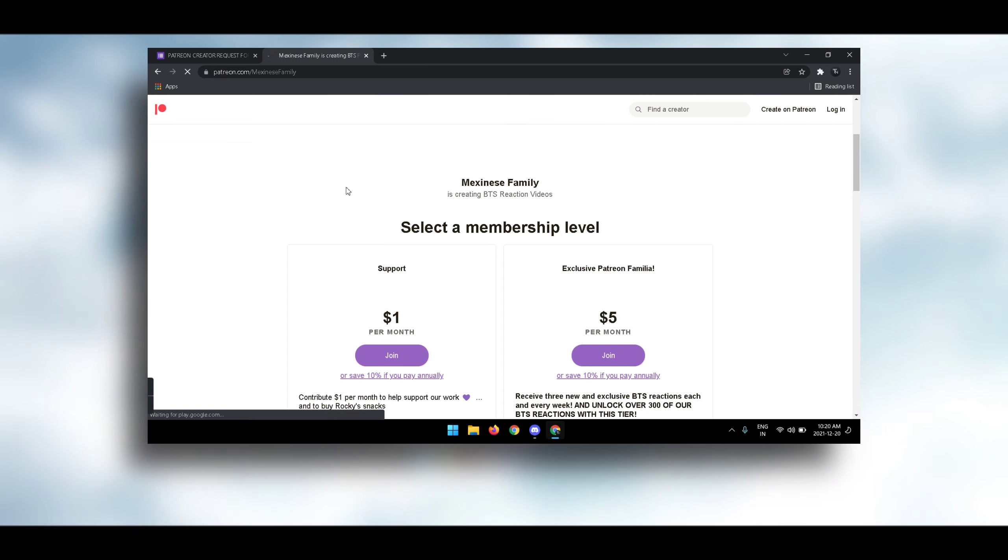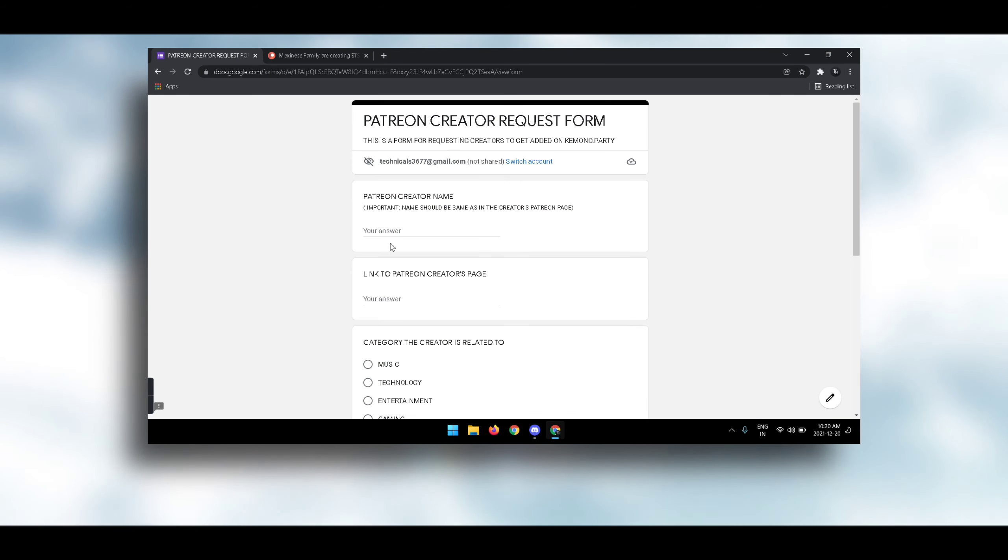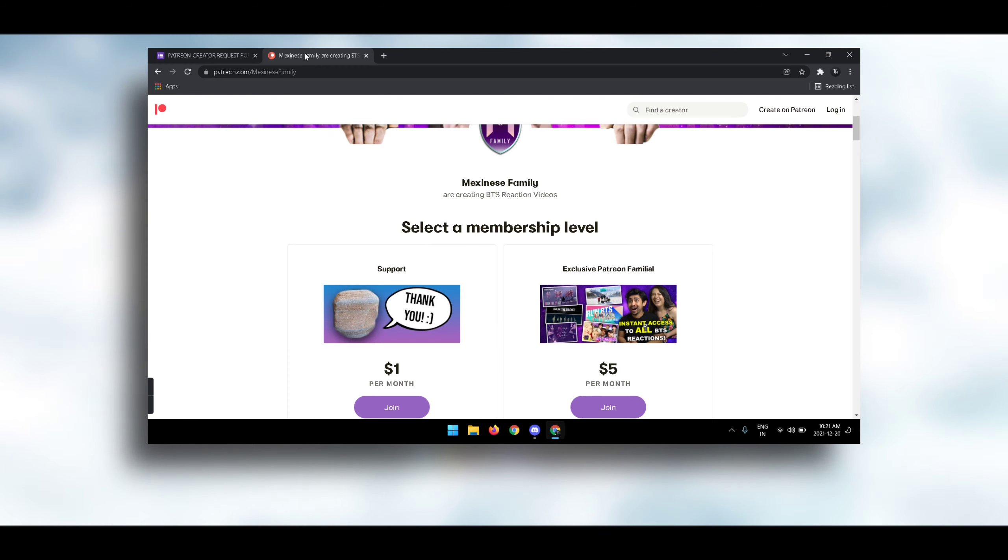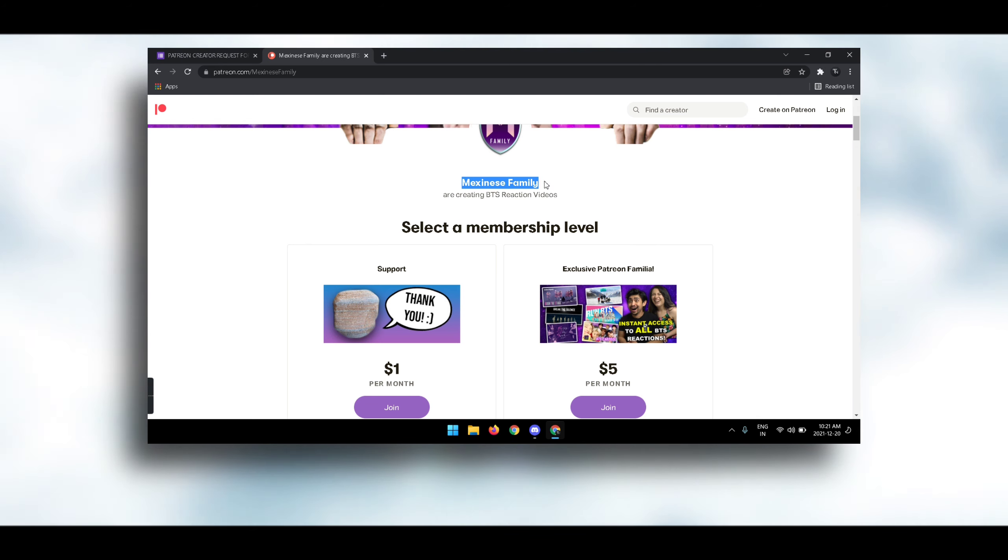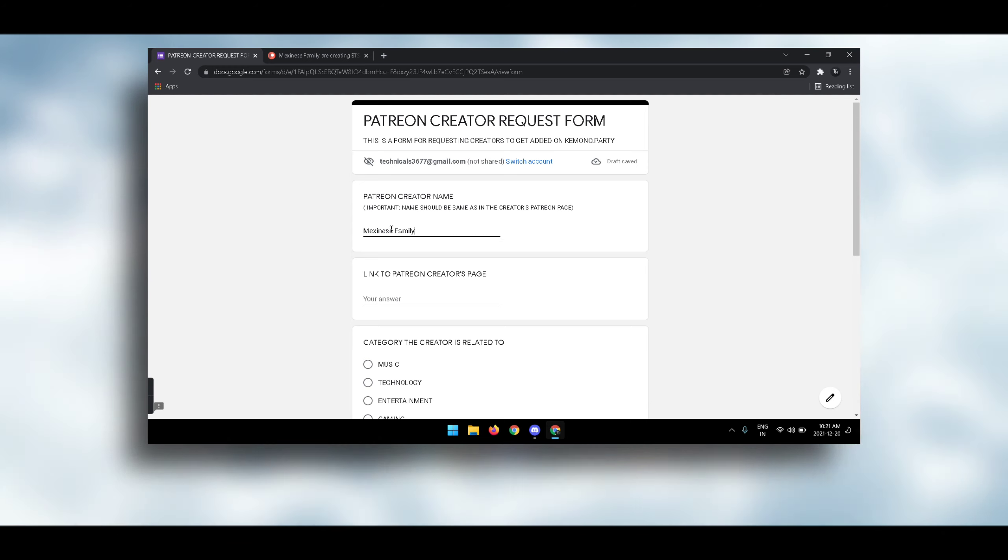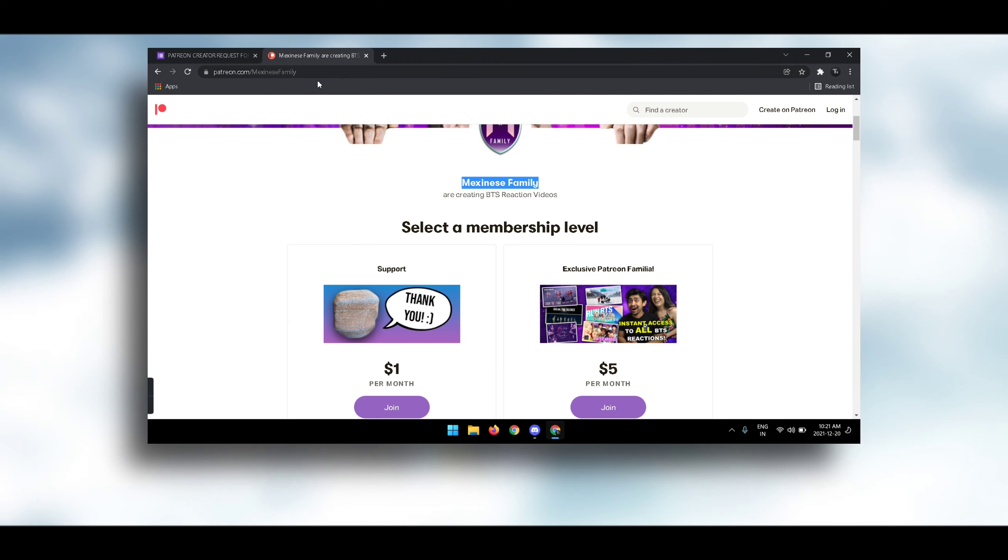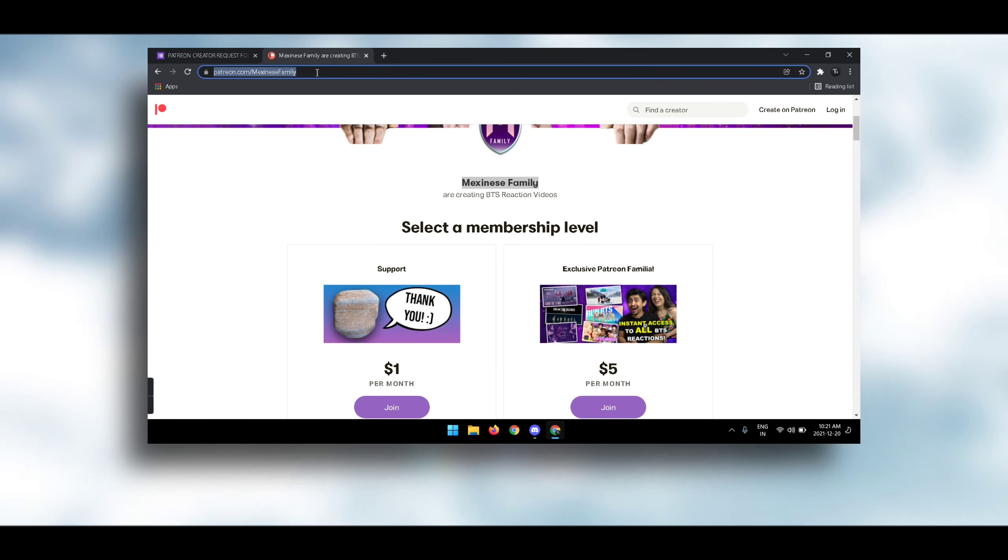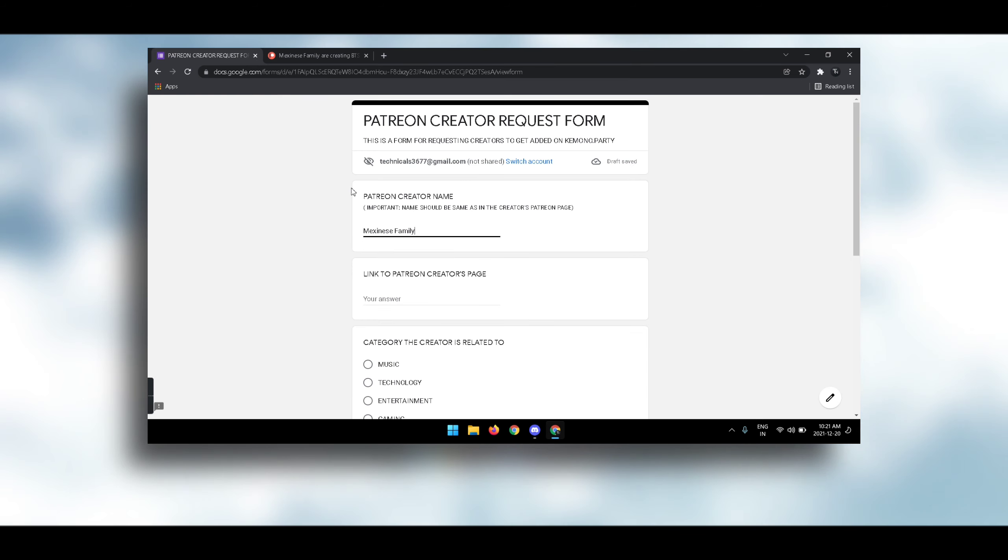Copy the name, then paste that name to the Google Forms. Same for the Patreon link - the link that is needed to reach the content creator's page. Copy paste it. Then select which category the content creator falls in, and suggest if the content creator is already available in Kemono and just needs an update. After filling this, you have successfully completed it.